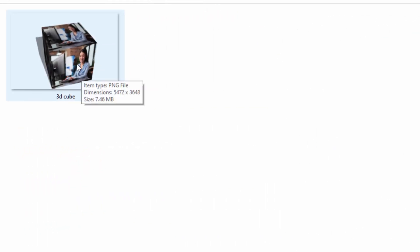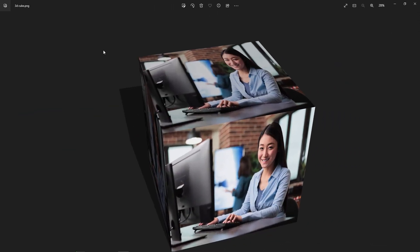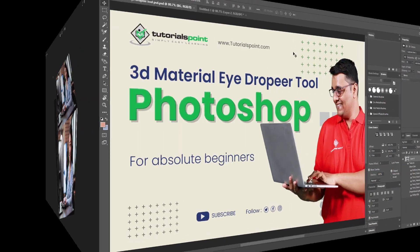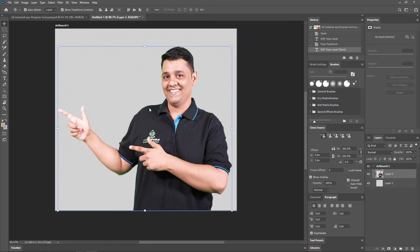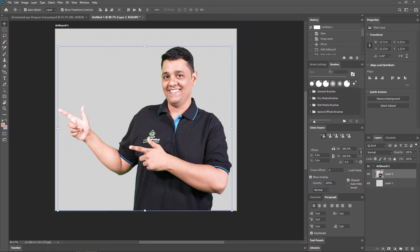As you can see, this is our footage. Like this, you can create very creative footage in Adobe Photoshop using the 3D eyedropper tool. Now we are going to apply the 3D eyedropper tool on another footage.